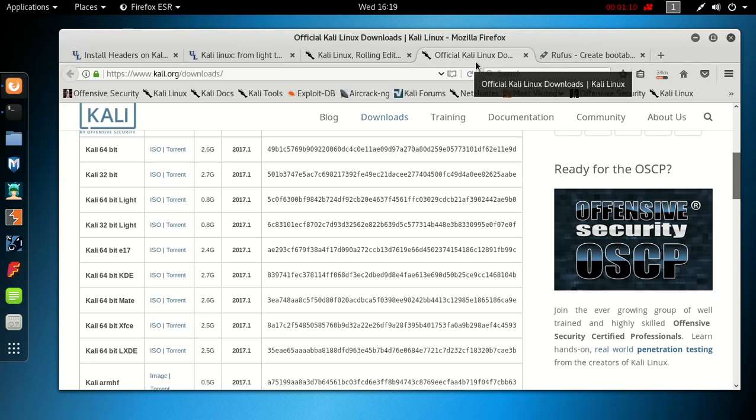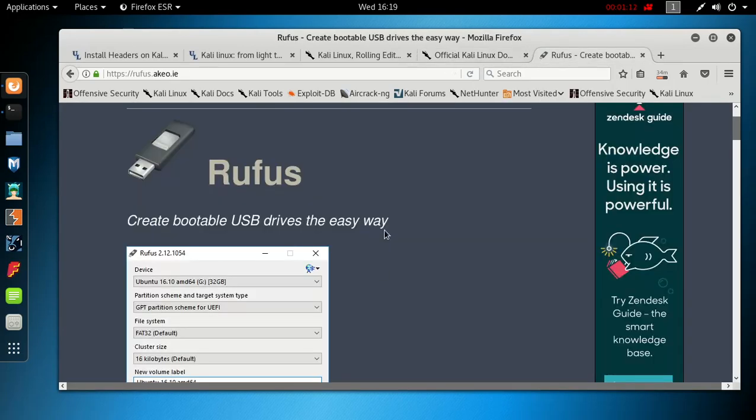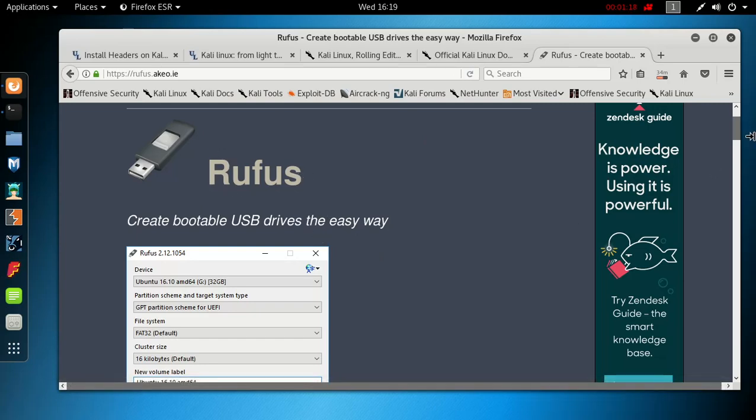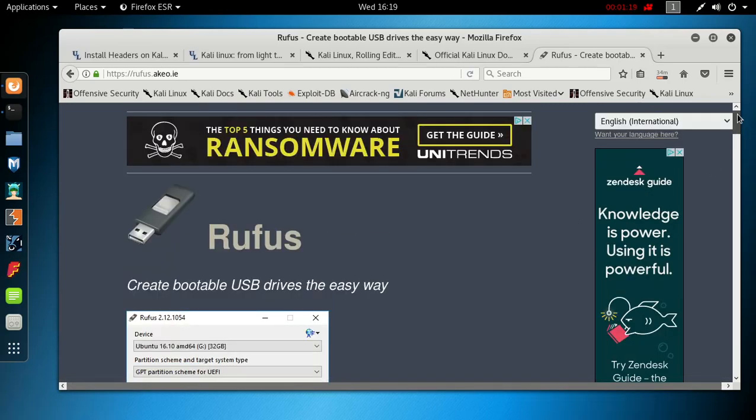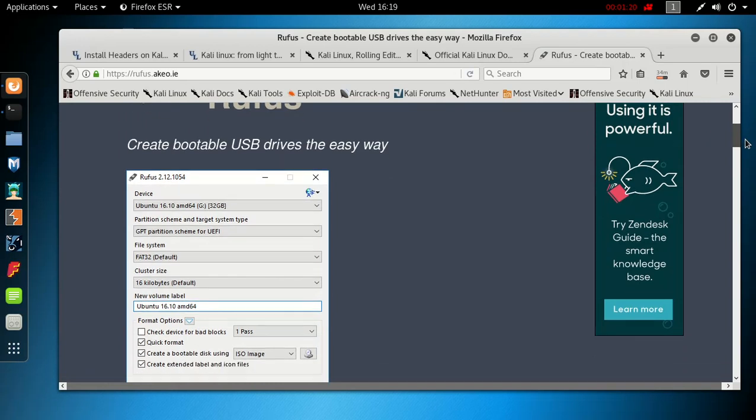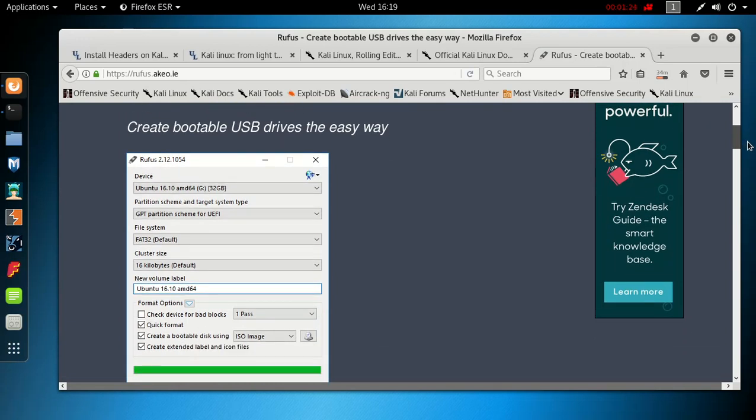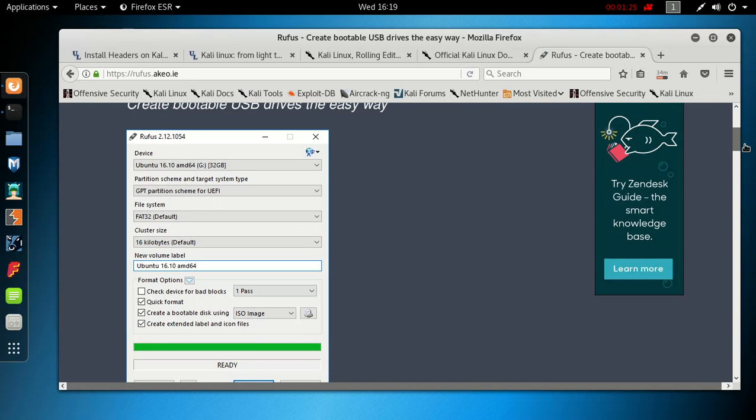Then you're gonna go to Rufus. Just type into Google Rufus, it's gonna be the first link, which is a creation tool to create bootable USBs. Once you download Rufus, install it and start it. This is what you're gonna be presented with.